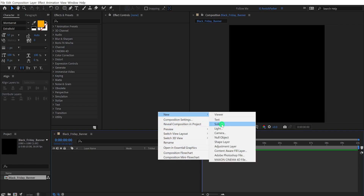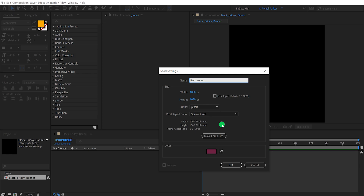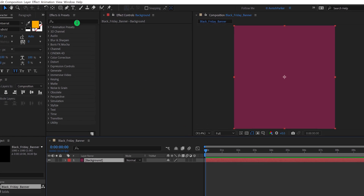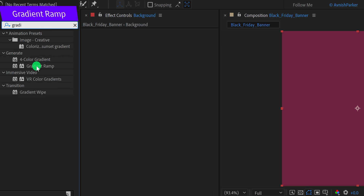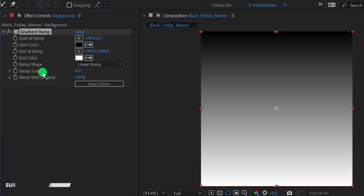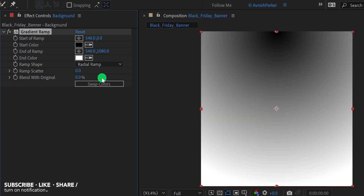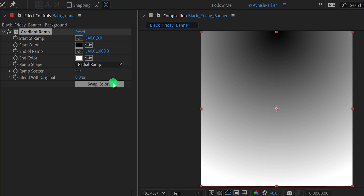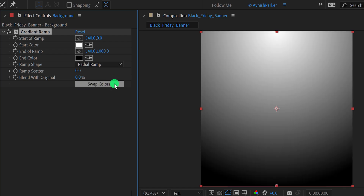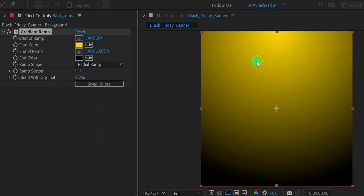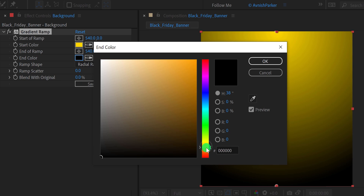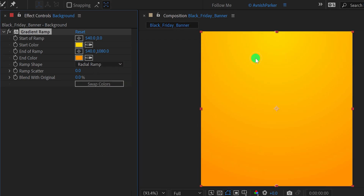Now create a new solid layer — I am calling it Background. Choose any color you want and then hit OK. Now go to Effects and Presets and search for the Gradient Ramp. Apply it onto the layer and let's adjust a few settings. Change the ramp shape to the Radial Ramp, then click on the swap color button. I am using yellow color for the start, as well as a golden color for the end color.